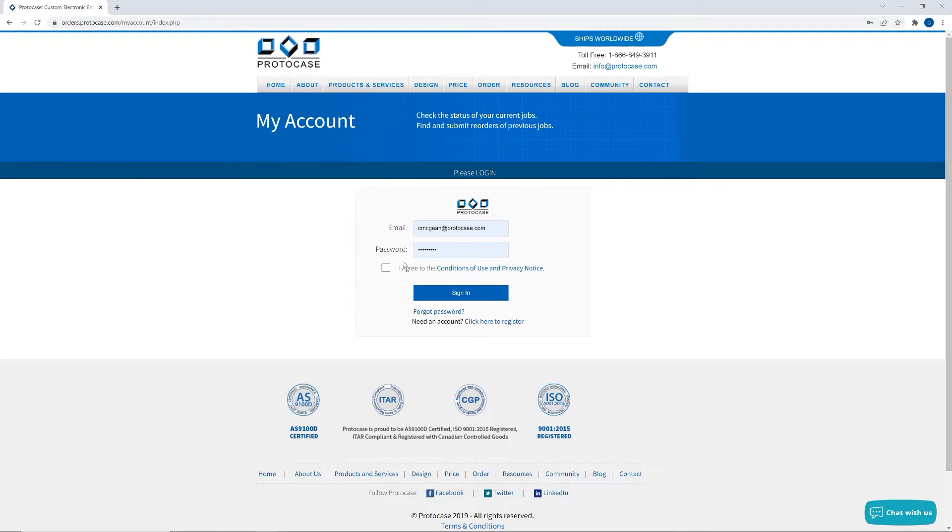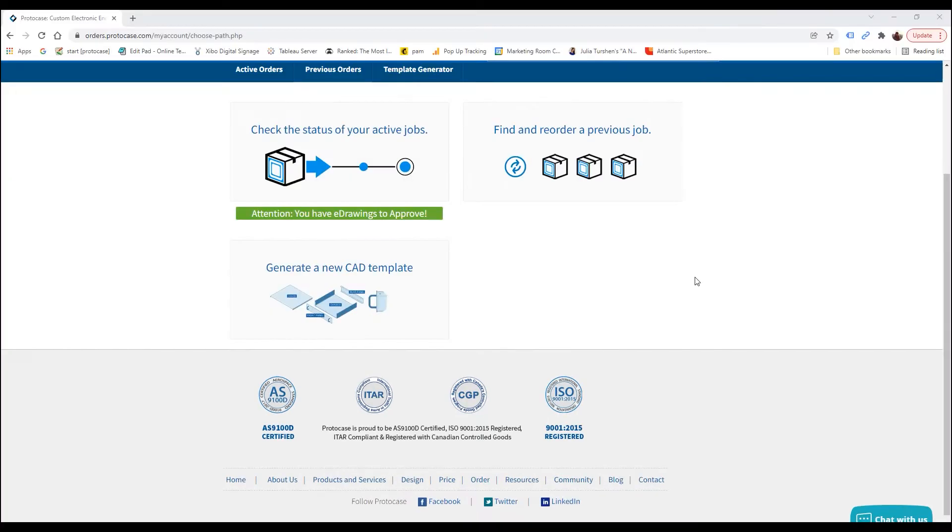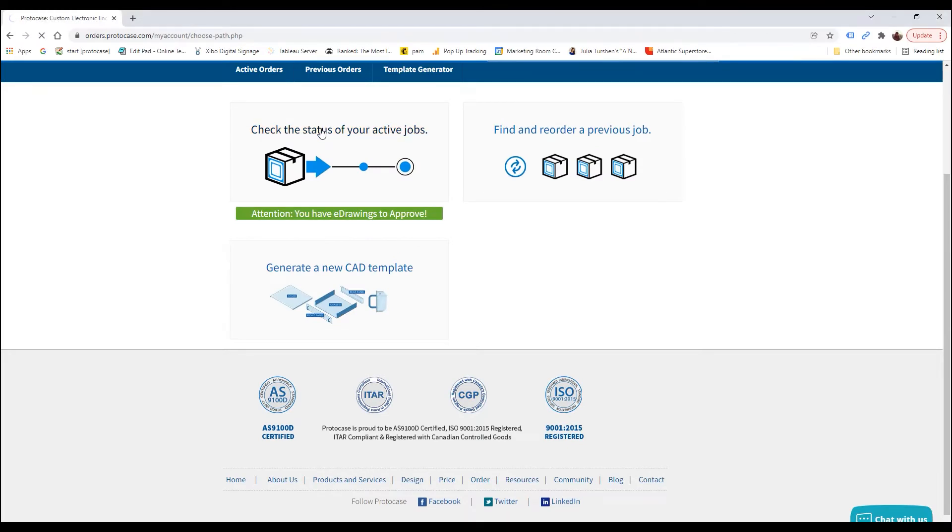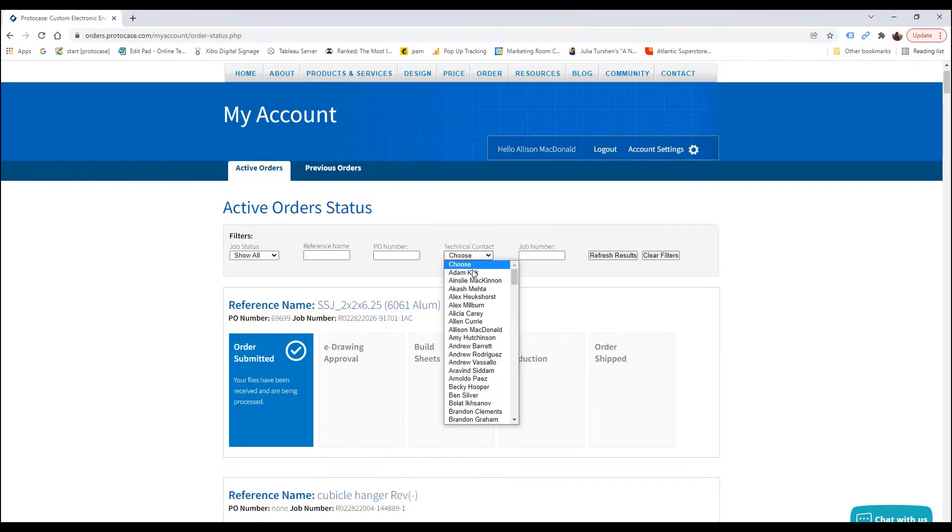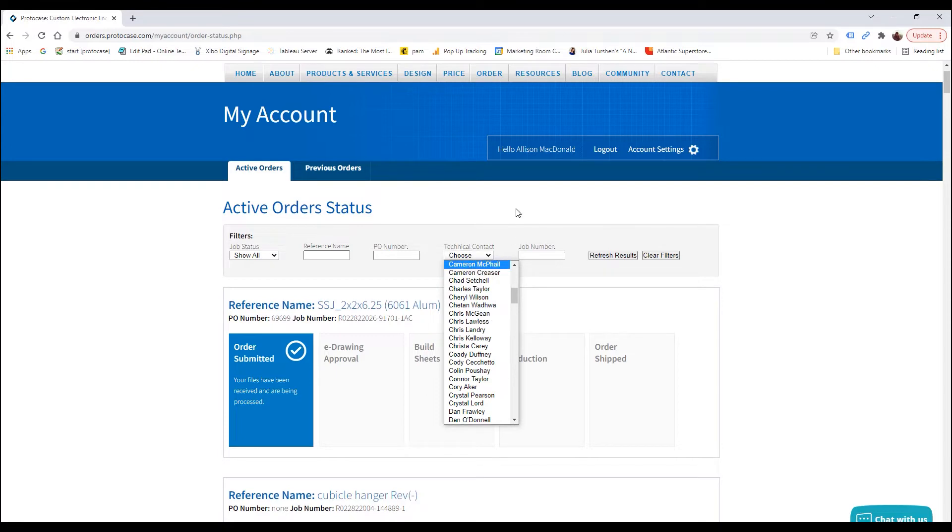If this is your first time using my account, you'll need to register, which only takes a minute. Now that I'm logged into my account, you can click on the tab labeled Active Orders and use the filtering options to find the ProtoCase job that you need to review.